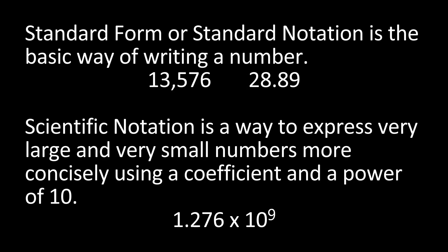Standard form or standard notation is the basic way of writing a number. Scientific notation is a way to express very large and very small numbers more concisely or more simply using a